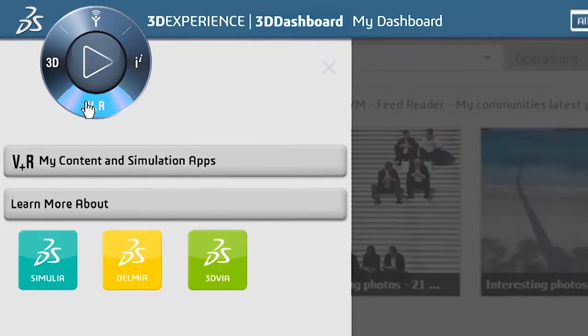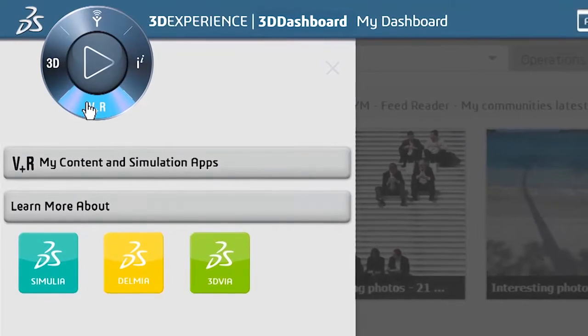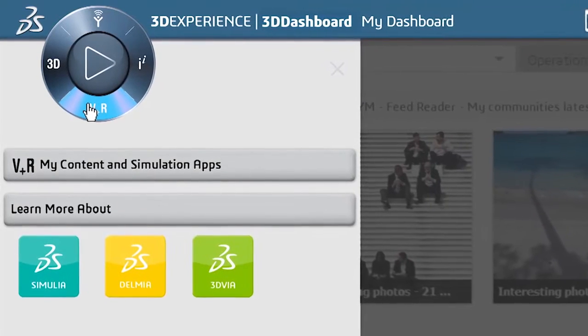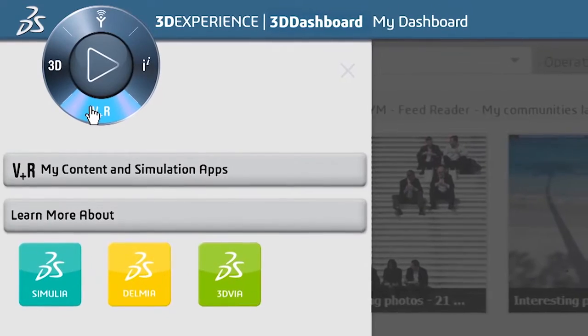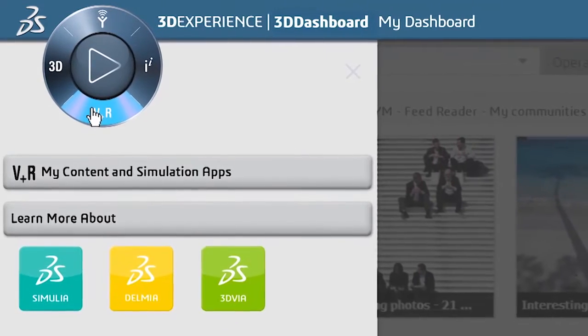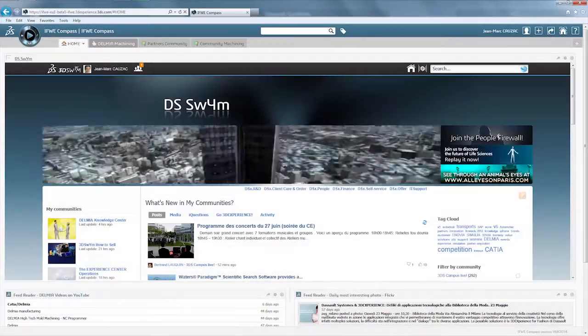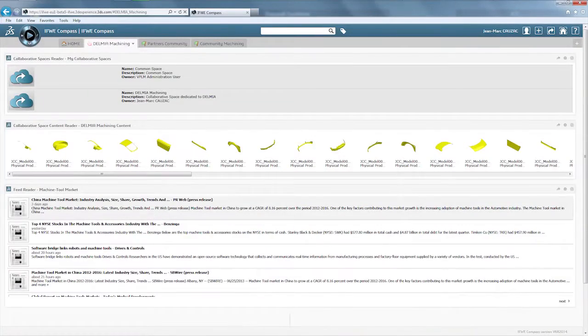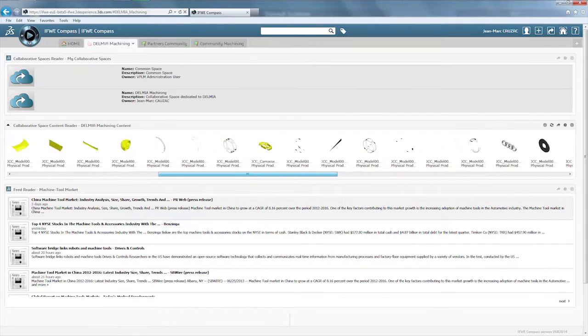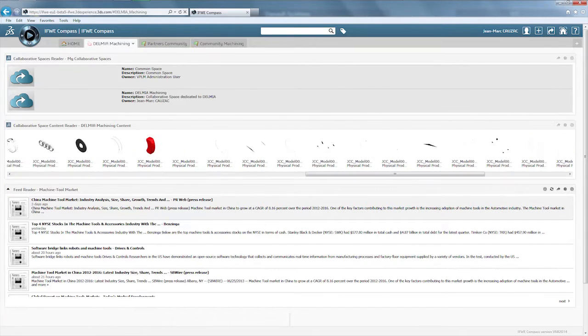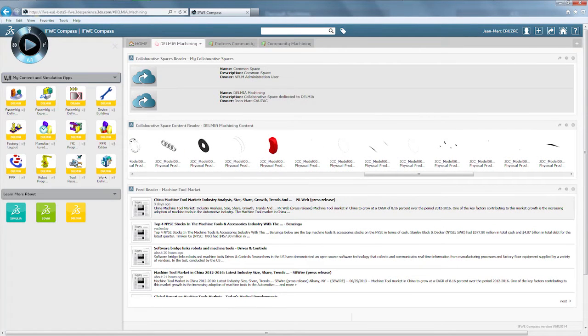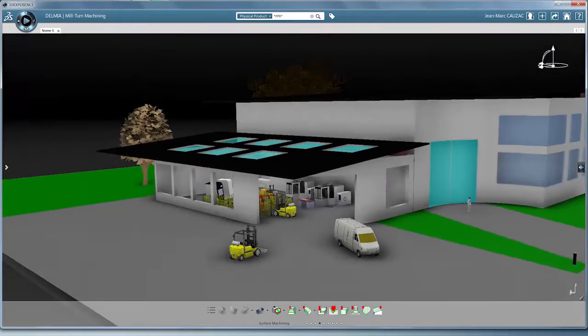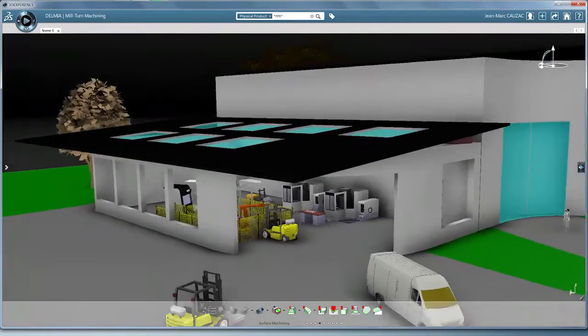Delmia, Digital Manufacturing and Production, delivering value to global manufacturers and producers every step of the way. The new user experience of our 3DEXPERIENCE platform enriches collaboration and increases productivity for Delmia users.